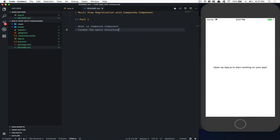Hello, everyone. Welcome to this three-part series about building a multi-step registration in React Native with the Compound Component pattern. In this series, there are just three parts where we're going to see how Compound Component can make your registration much more easy to follow when you build with multi-step.